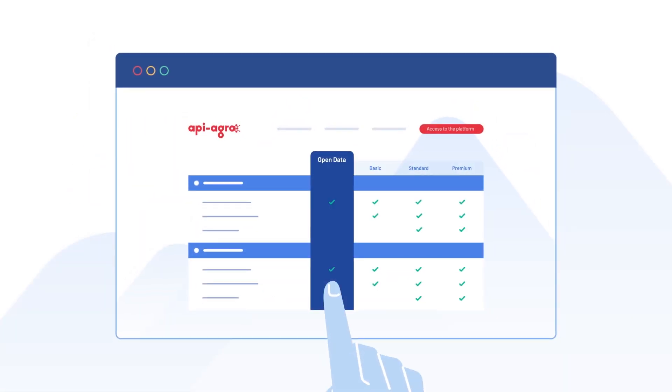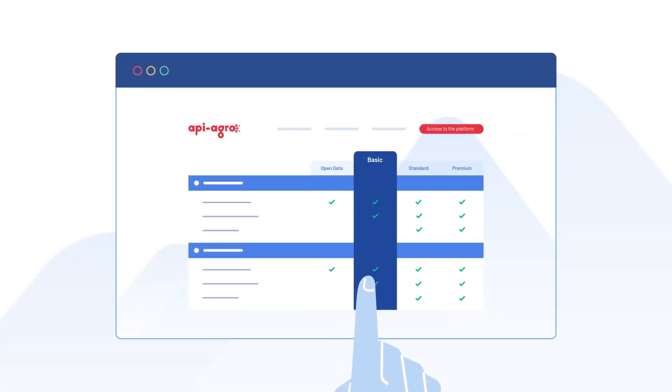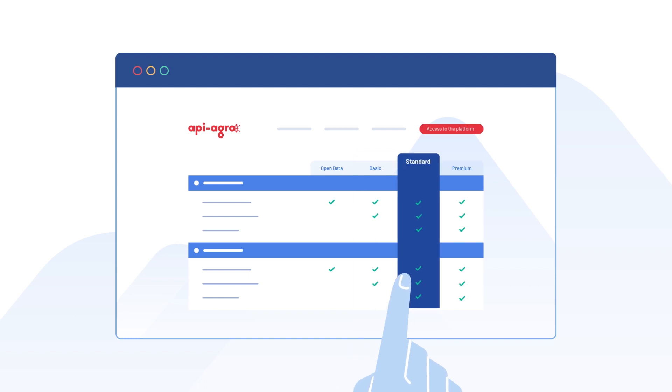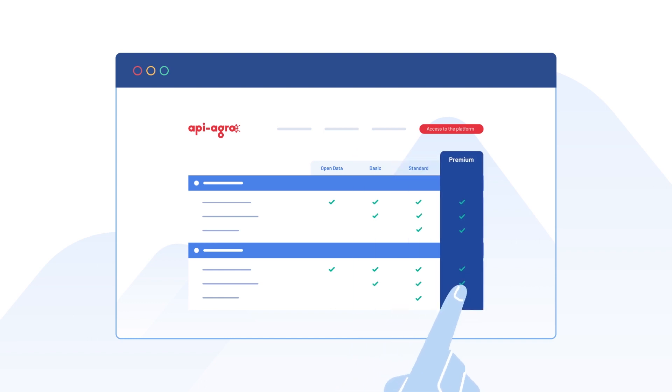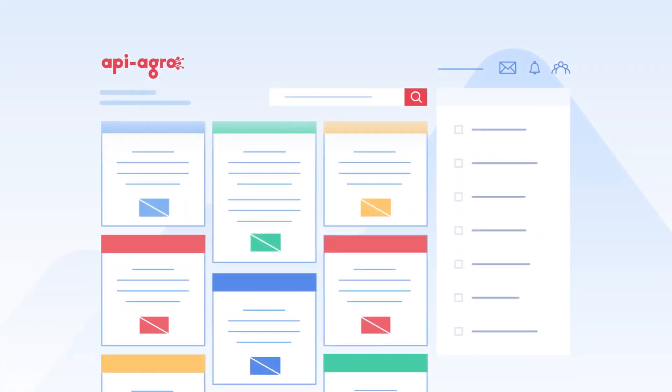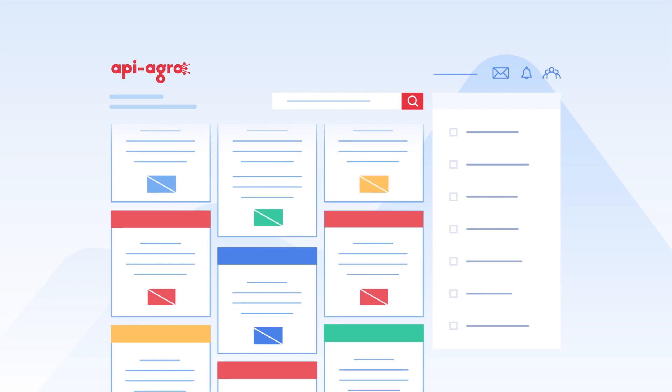Together, you determine the best subscription plan according to your needs. Your subscription allows you to activate all the platform's features.